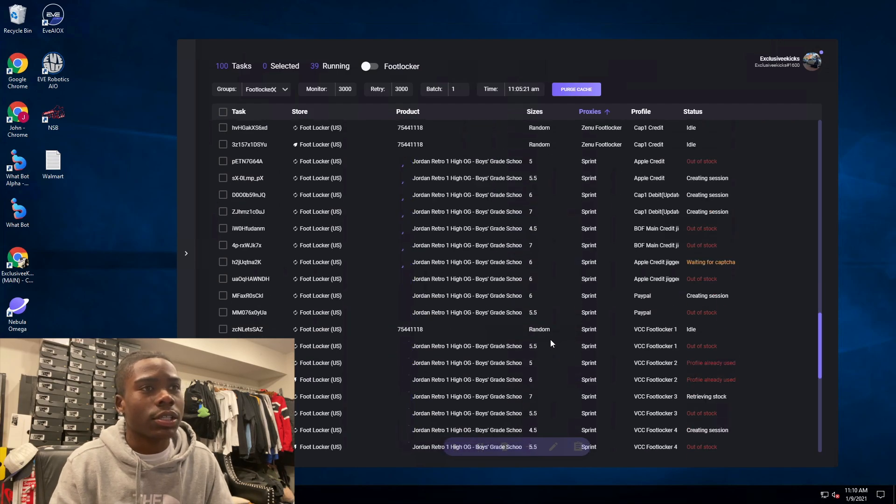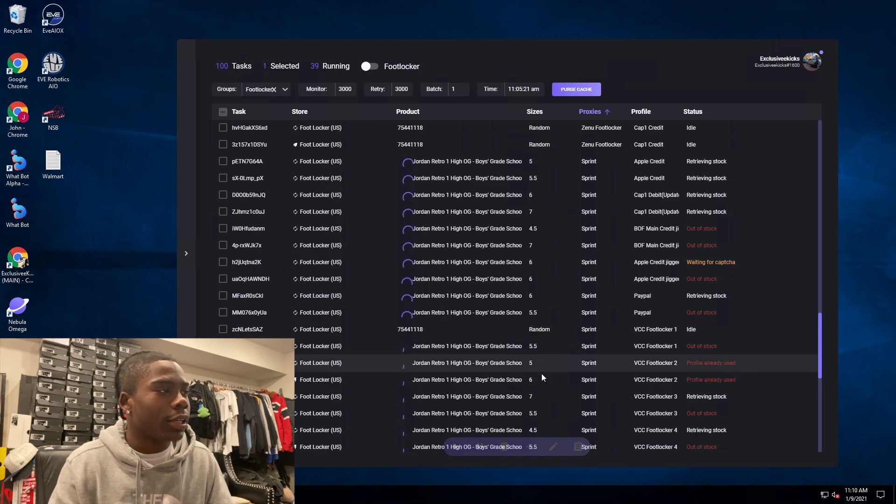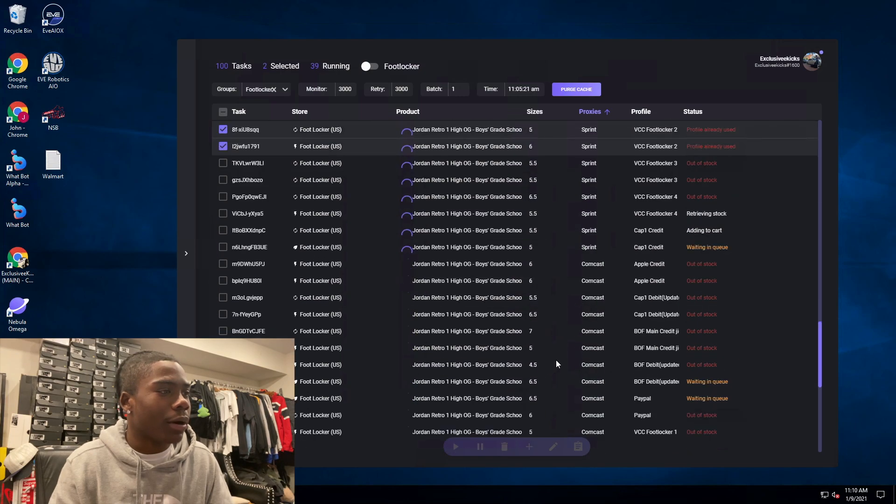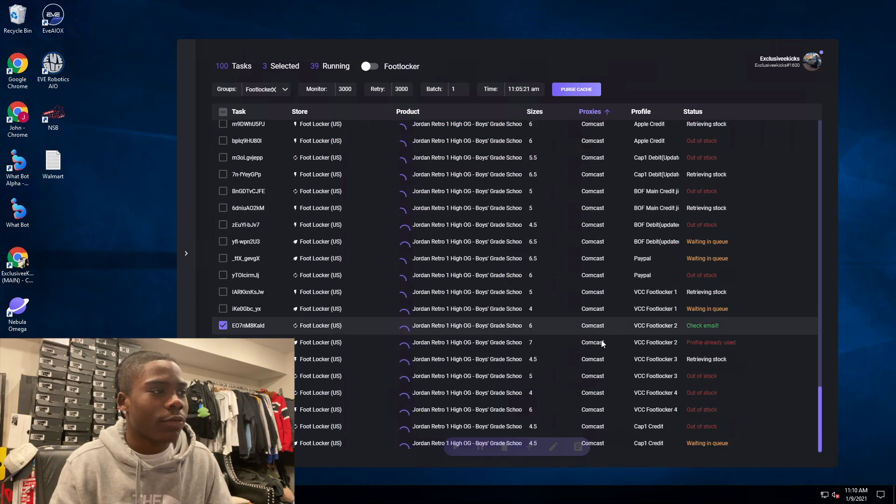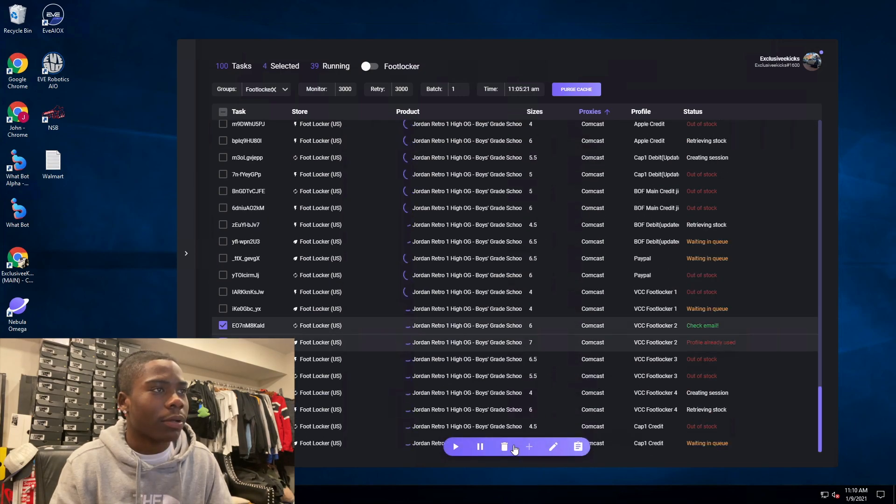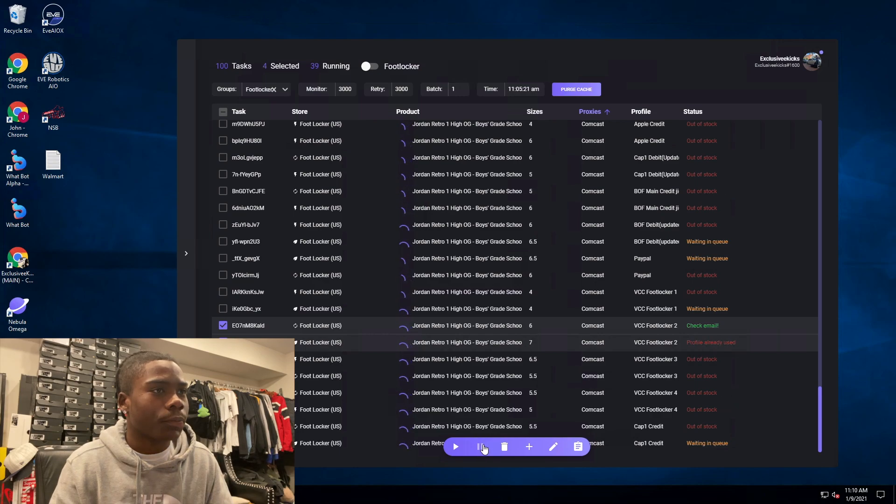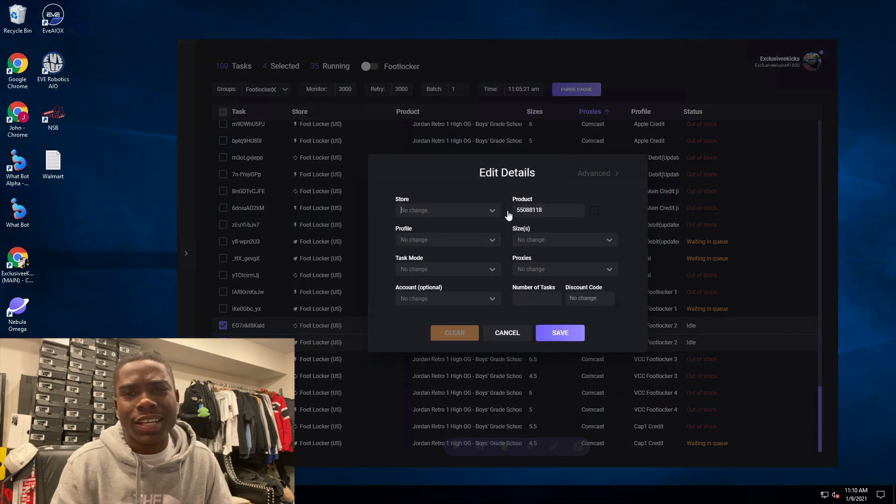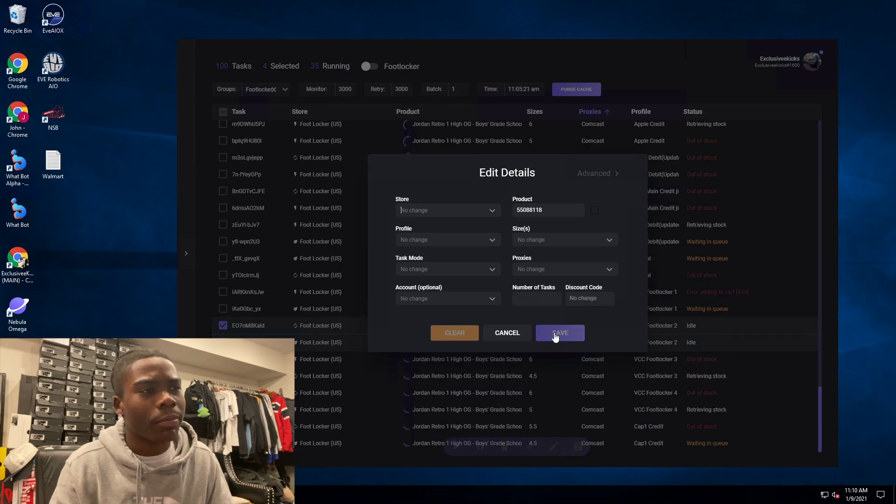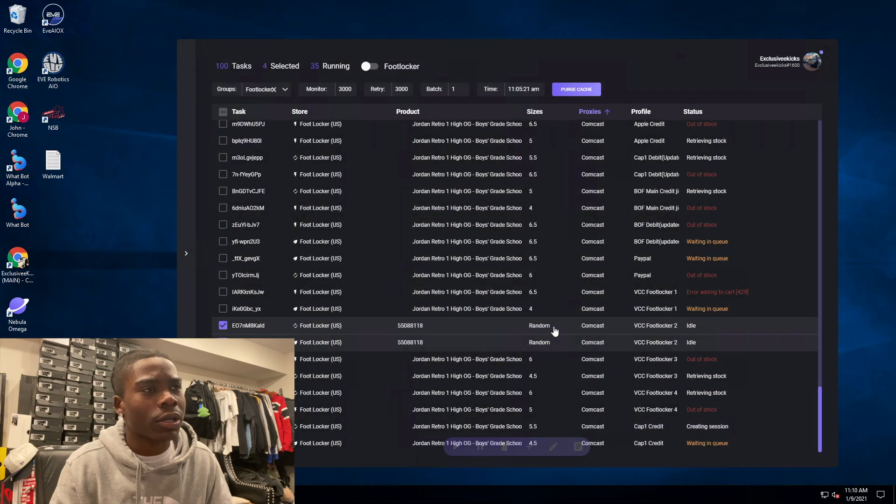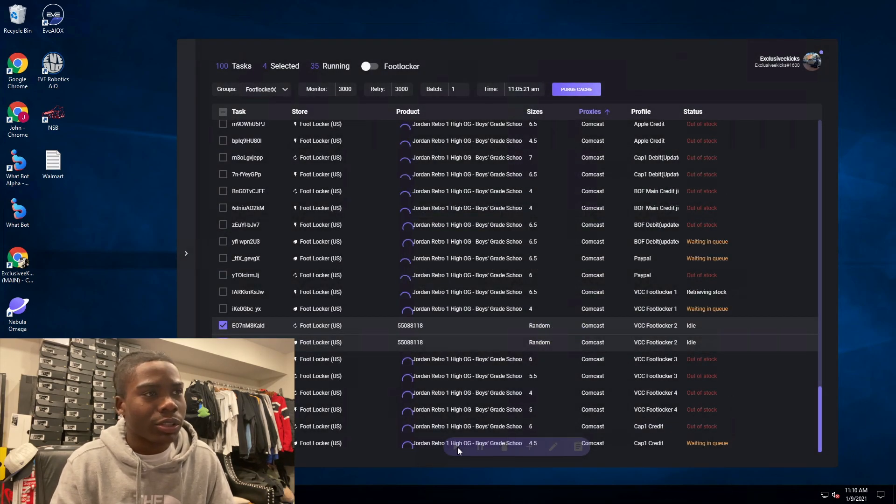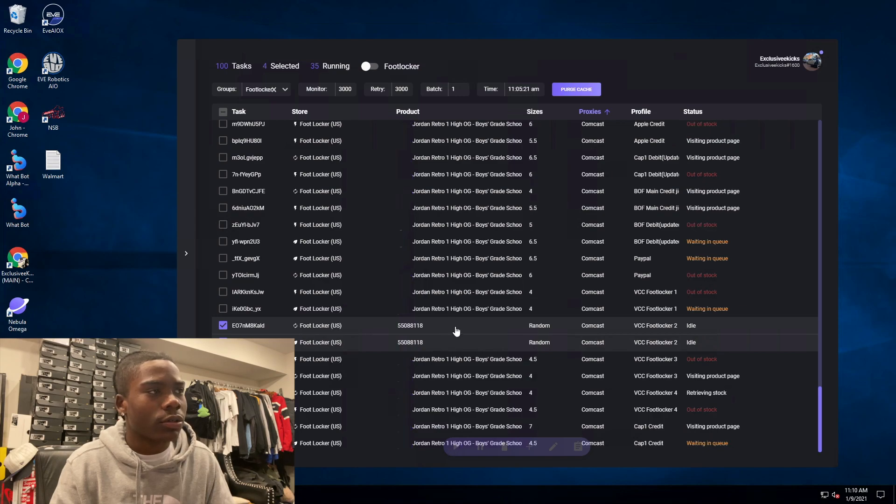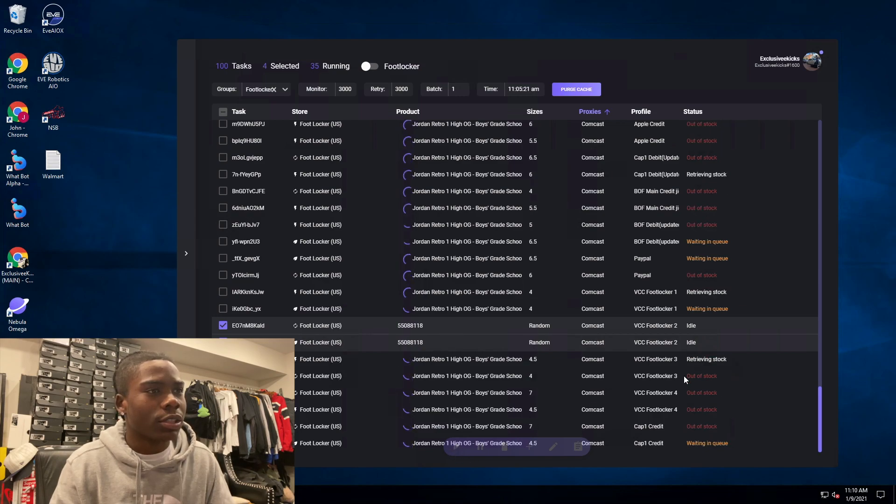I did run Nebula and I hit on Nebula. I only went for GS sizes. I feel like if I went for men's I probably would have hit some more but I just went to grade school. I wasn't really trying to go too ham, too crazy on the drop.